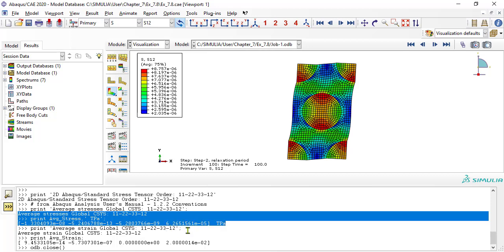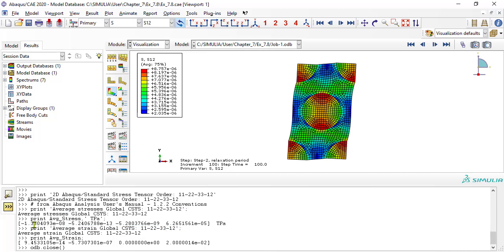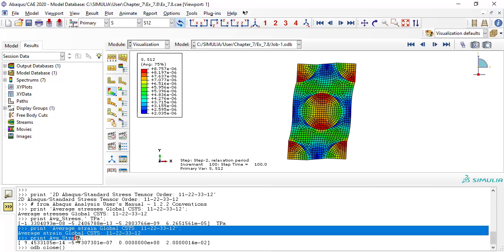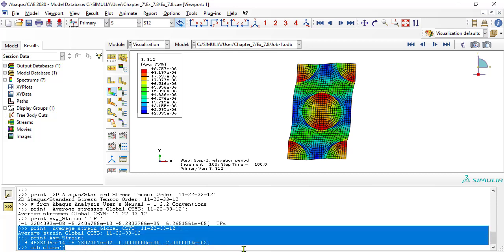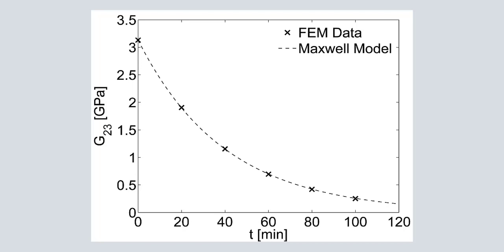At each frame, stress over strain is the secant modulus, which we can plot and fit with the relaxation equation. Like this.